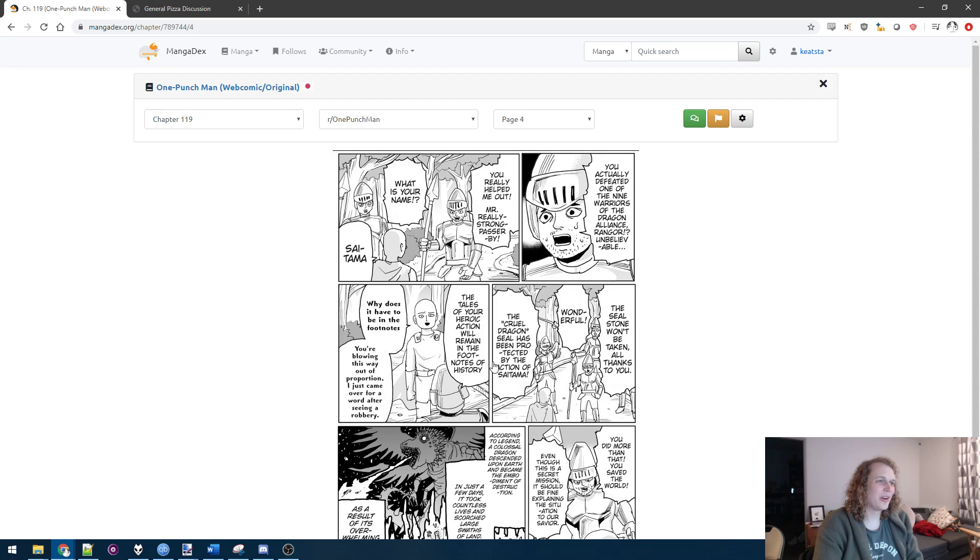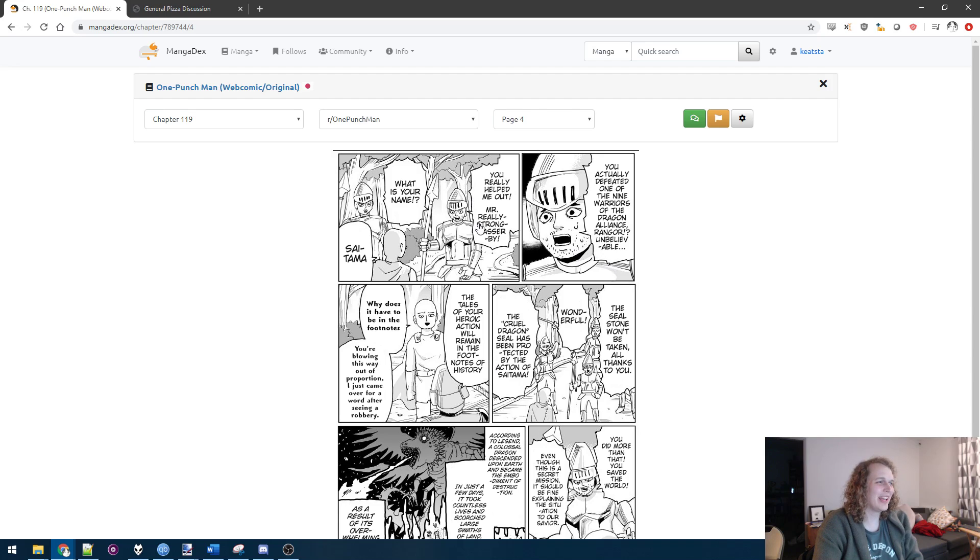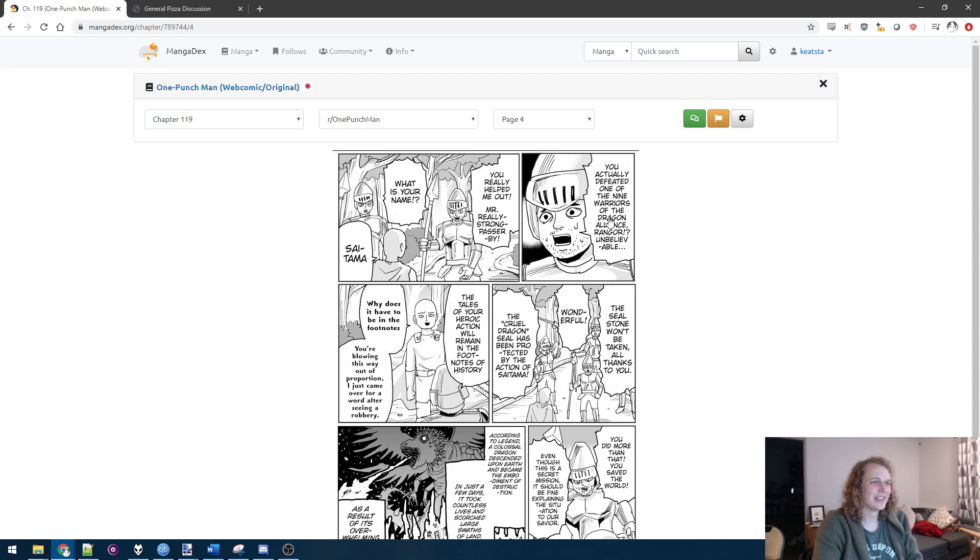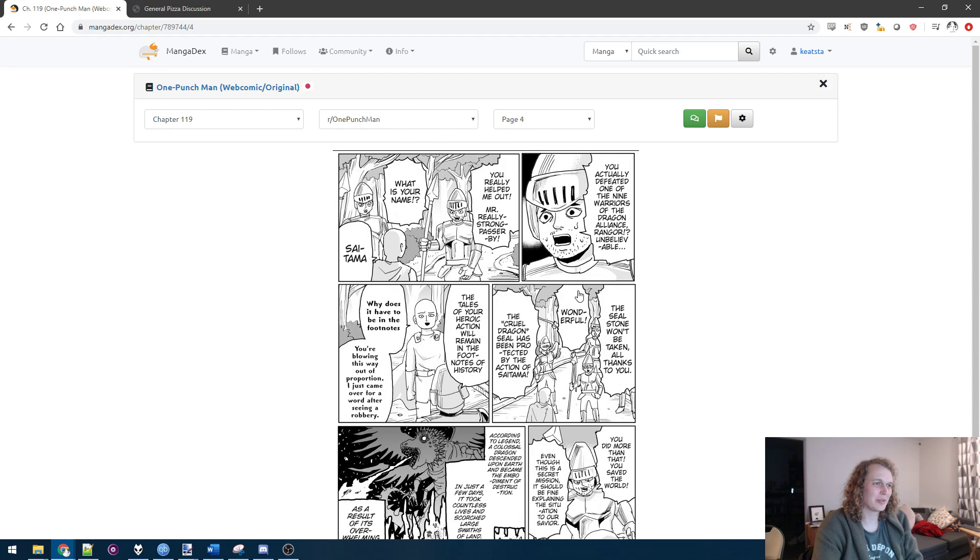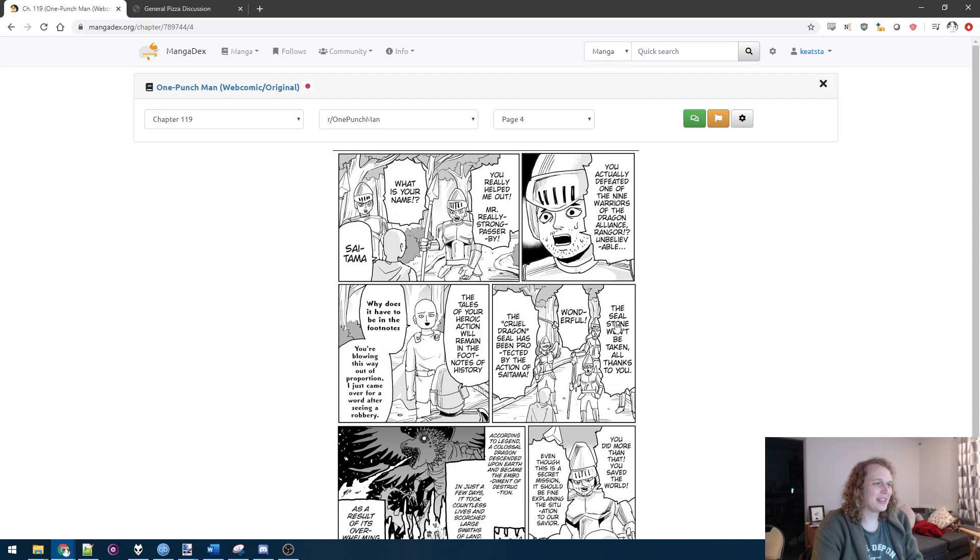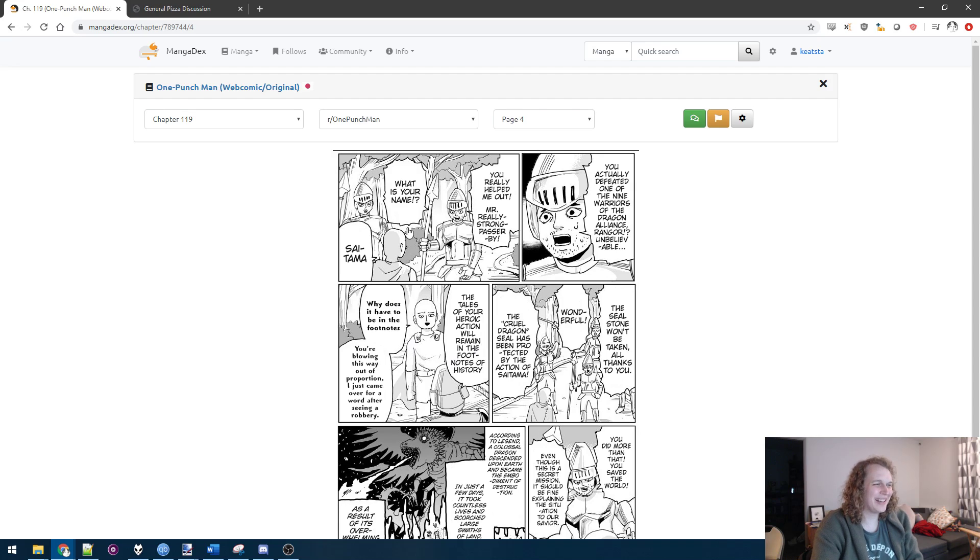Nine warriors of the Dragon Alliance Ragnor. Unbelievable. What is going on here? Why are they hitting it with knights and dragon alliances and stuff? That's not dragon in terms of strength level dragon. There's no way this person is strength level dragon. I mean, the footnotes of history. Why does it have to be in the footnotes?